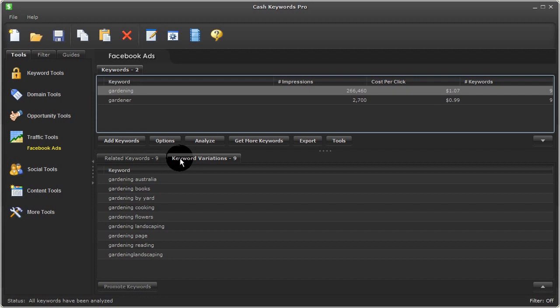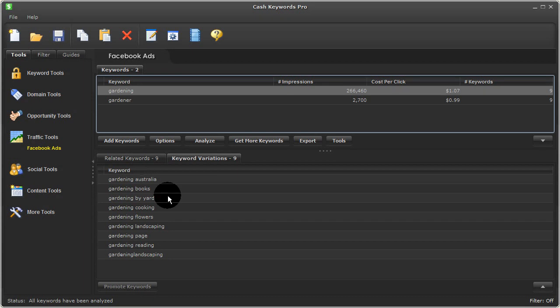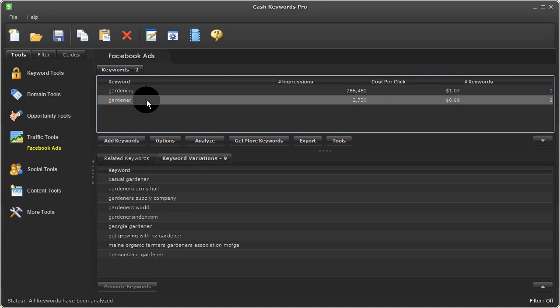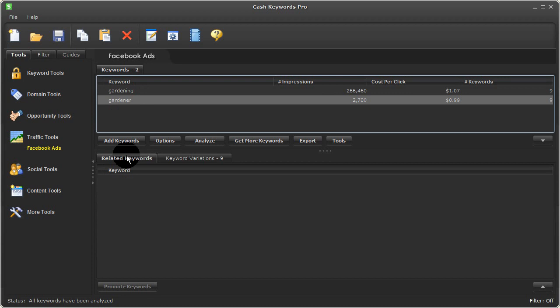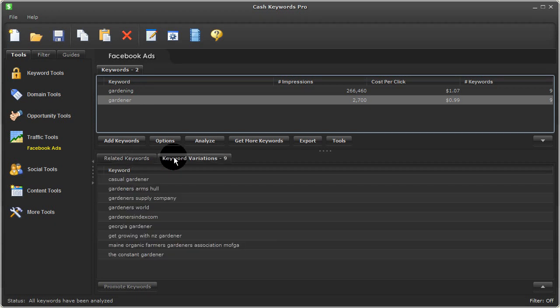Under Keyword Variations, Facebook suggested these terms, these gardening keywords, worth considering for this niche. And if I click on Gardener, I'll see Facebook didn't suggest any related keywords and suggested these keywords here.